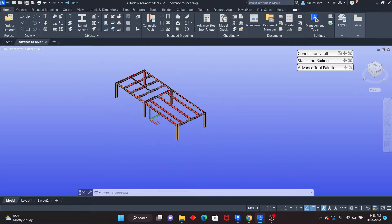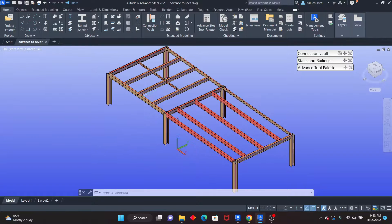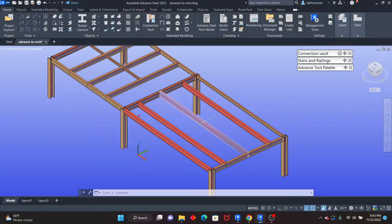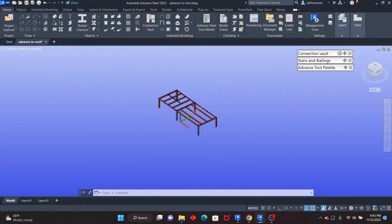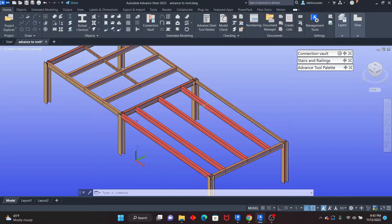This is the model that we are using. If you want to learn how to create this model, this is the one we use when learning how to exchange the model between Revit and Advanced Steel.